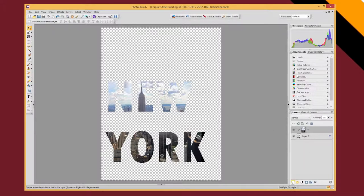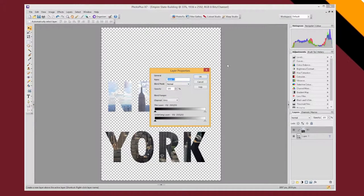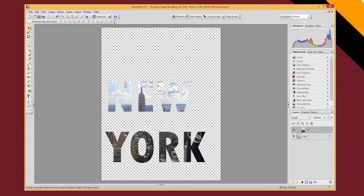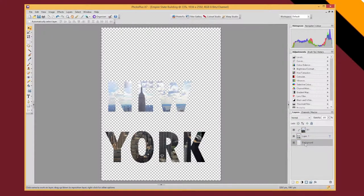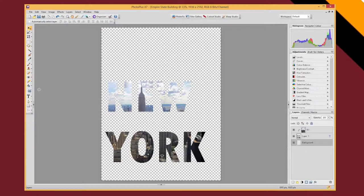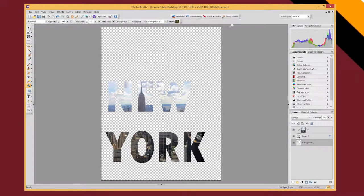So I'm just going to add a new layer and I'm going to call this background and I'm going to drag it to the bottom. And now with the background selected I'm going to use the fill tool and I'm going to choose a colour.